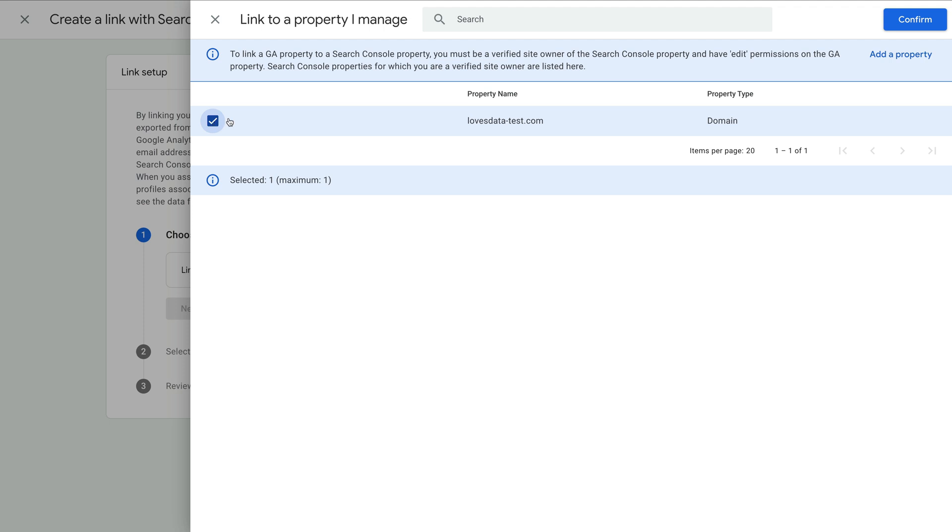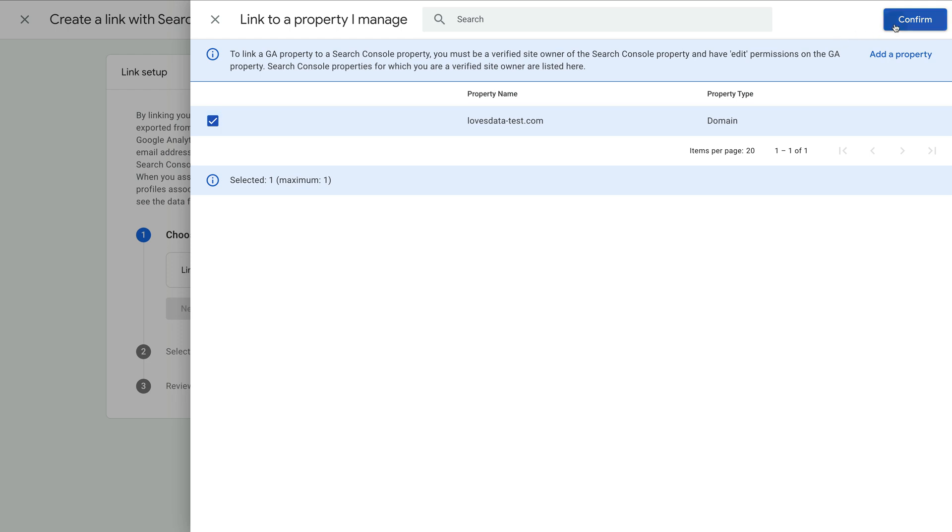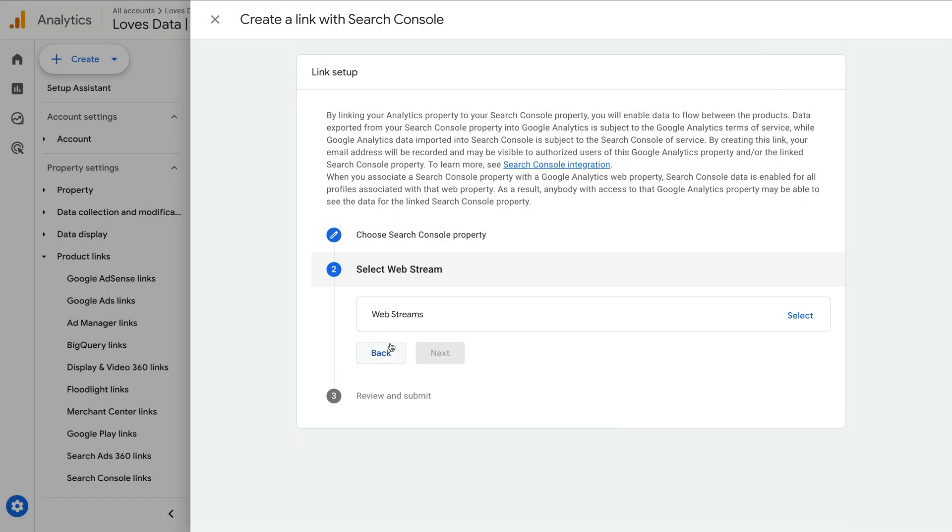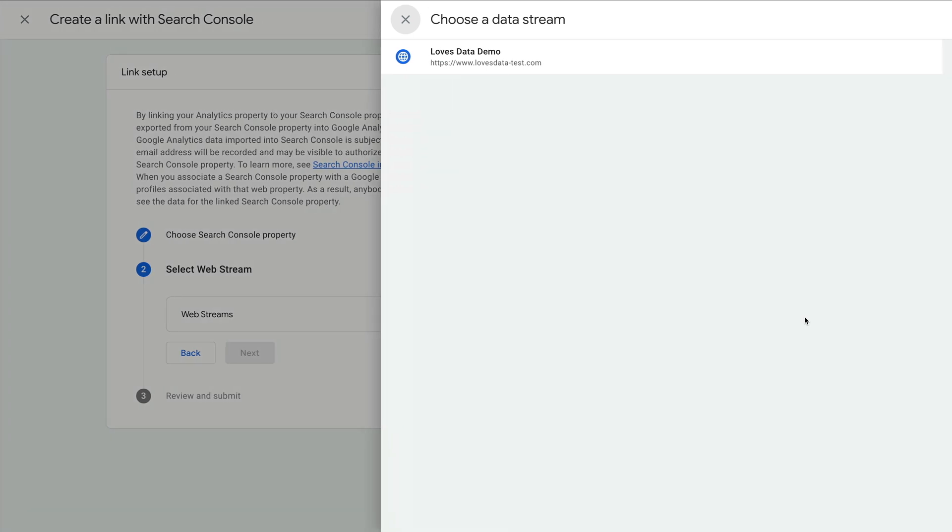Once you've selected the property you would like to link, click confirm. Now we click next, and we need to select the data stream that is used to collect data for the website. So let's click select.